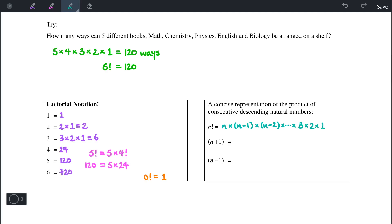Likewise, if we have n plus 1 factorial, then this would start at n plus 1, then multiply by n, then by n minus 1, and keep going until we reach 3 times 2 times 1.